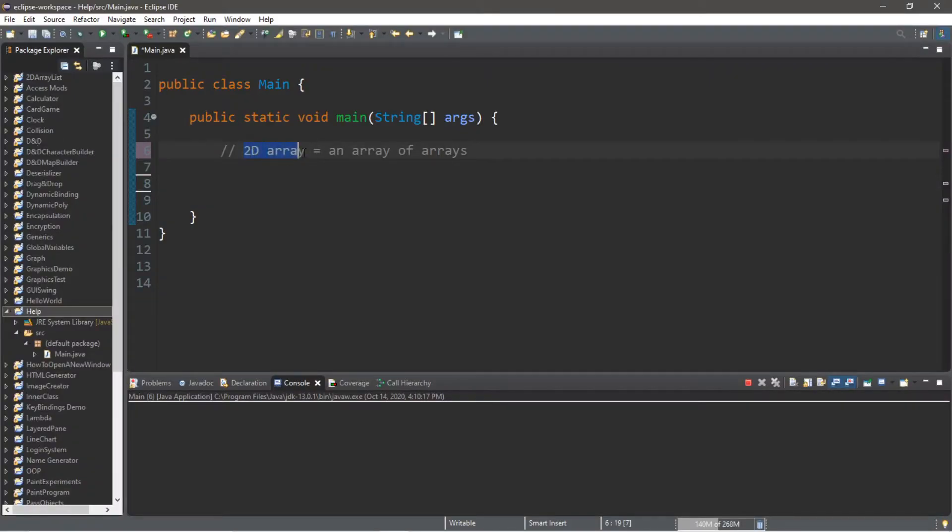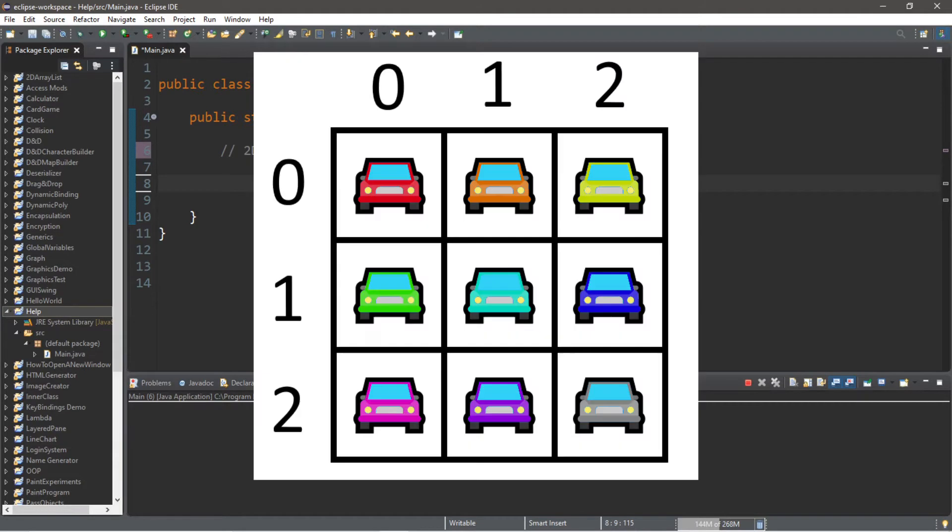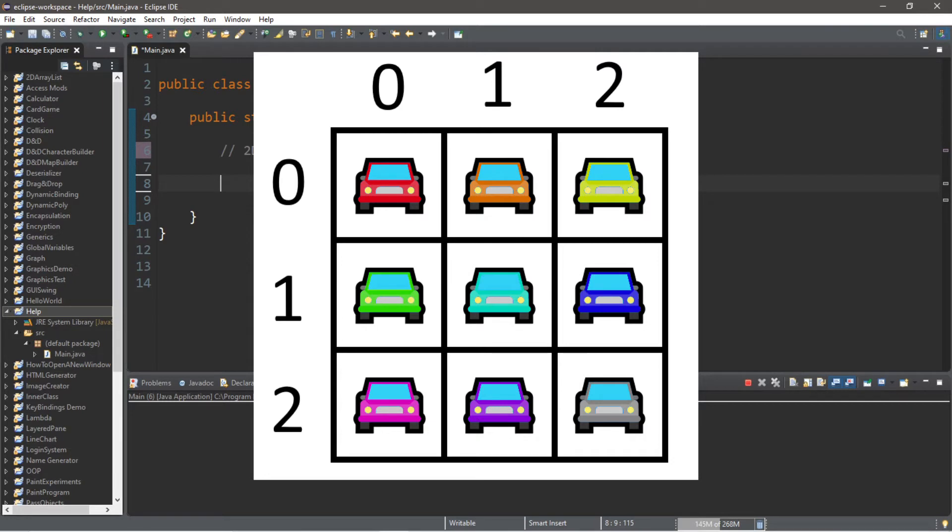A 2D array is an array of arrays. Think of a 2D array as having a number of rows and columns. We're going to be assigning some car names into each element of our 2D array. Think of it like a parking lot and each element has a row and column, kind of like a parking spot number.